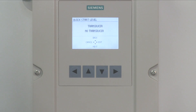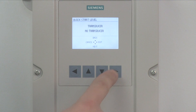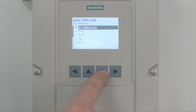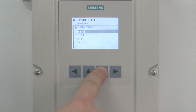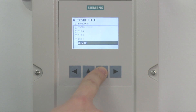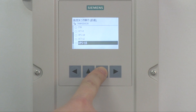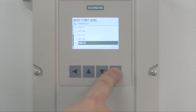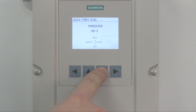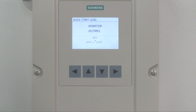Now let's select your transducer model. Press the right arrow to select Edit to choose your transducer model. The factory default is no transducer. Using the up and down arrows, highlight your transducer model and press the right arrow to enter your selection. Press the down arrow to select Next to proceed.